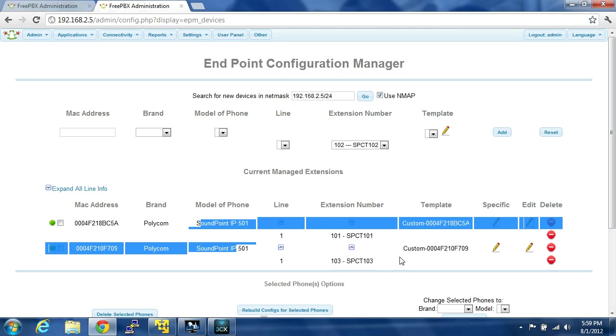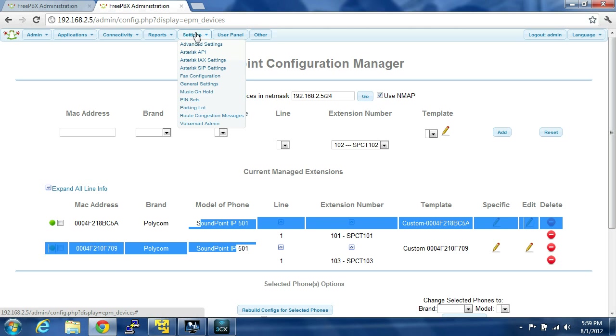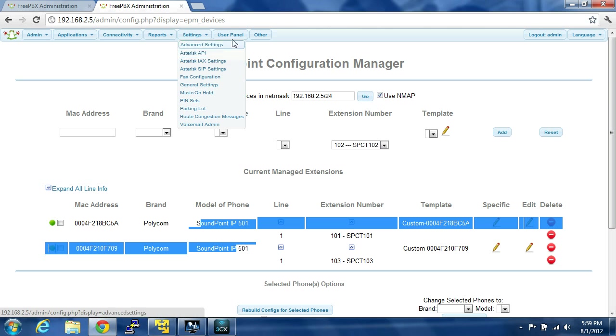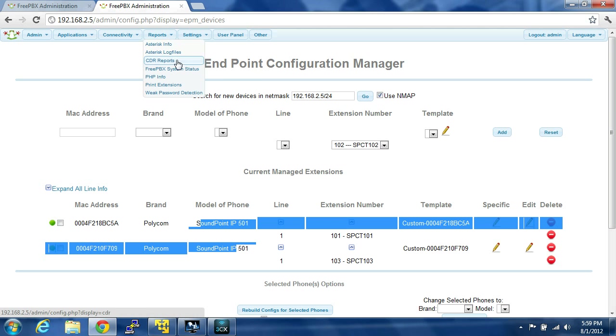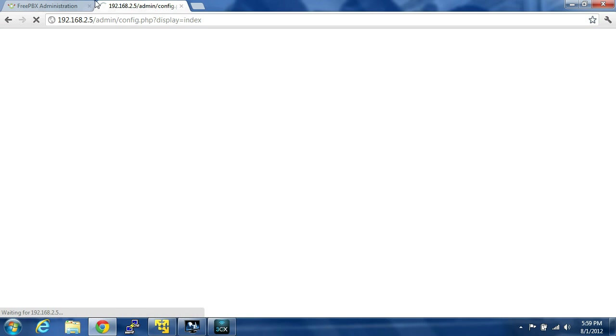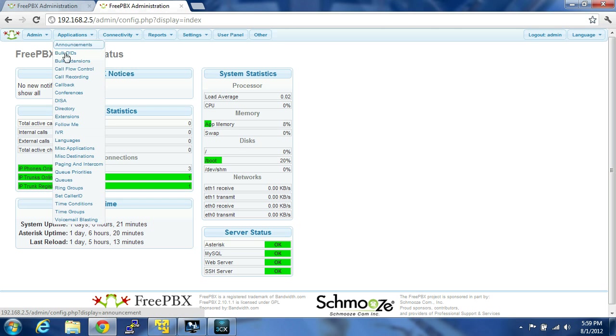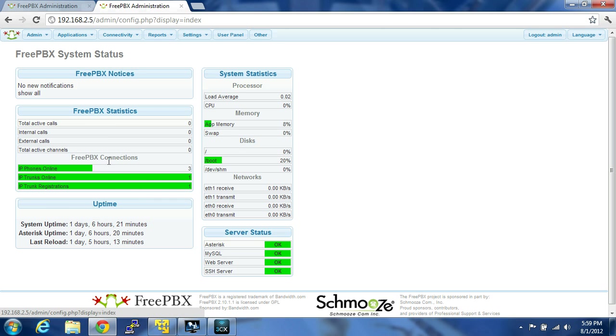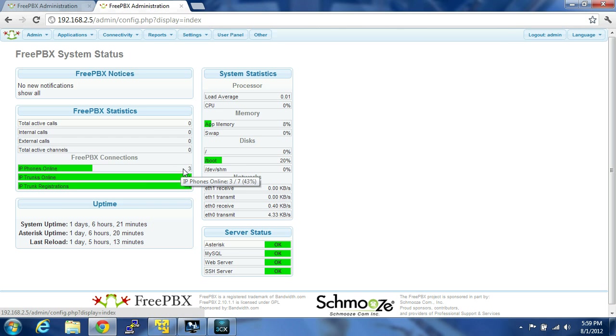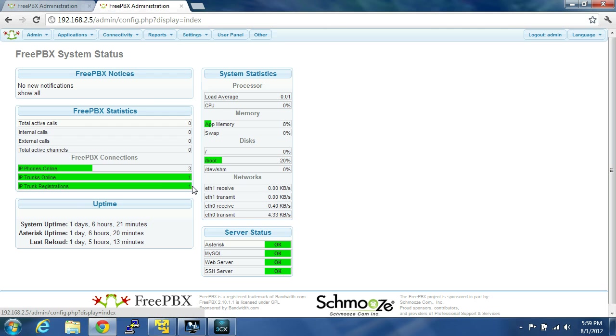Then I have a couple of other extensions that I've set up manually. So you can play around in this type of thing. If you come into the reports and you come into the status, as I was talking about before, you can see three of the six phones that I have set up are actually—I actually have more than six, but three of the actual phones are online. I have one trunk online, and one trunk registration. That's good.